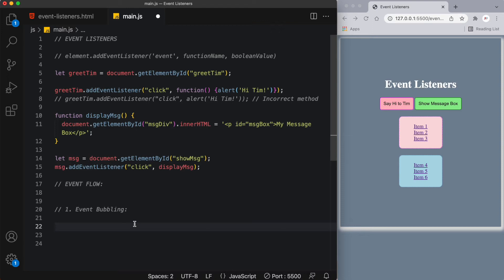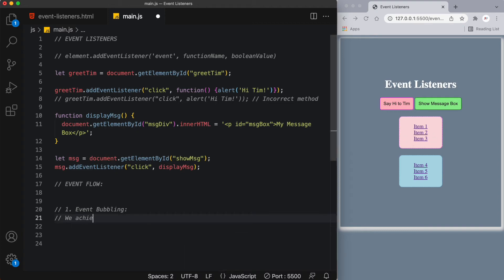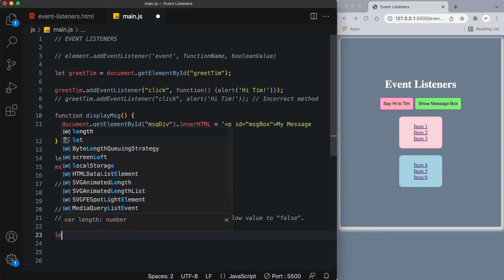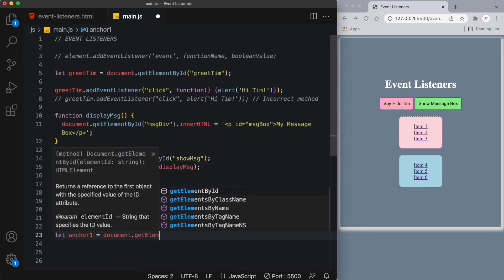Event bubbling and event capturing focus on the direction of event flow. With event bubbling, when we click on a link the event starts at the most specific node and flows outward to the least specific. So clicking item 1 starts at the anchor tag, then spreads to the list item, and further outward to the unordered list. We achieve event bubbling by setting the event flow value to false.